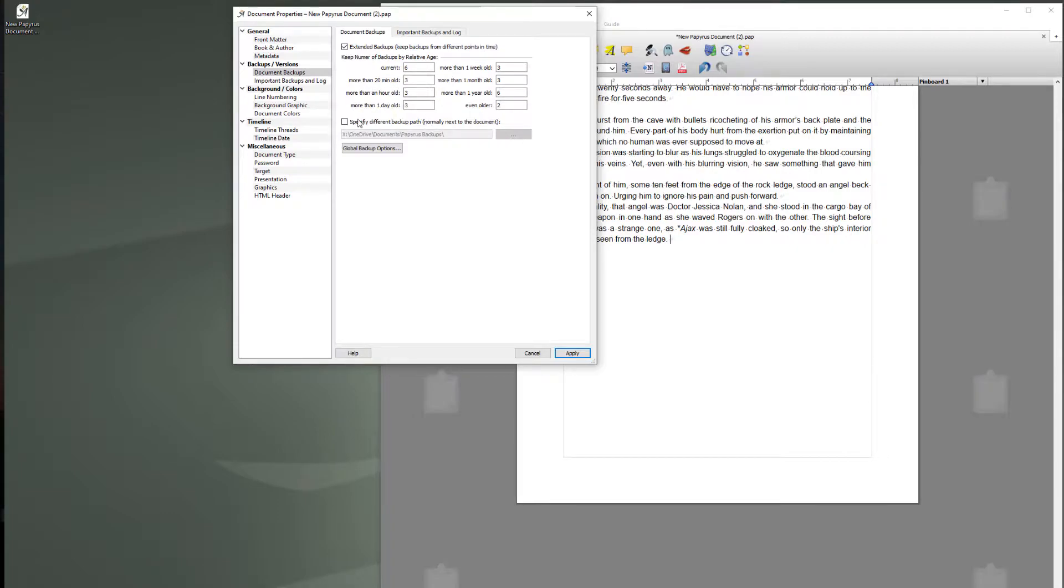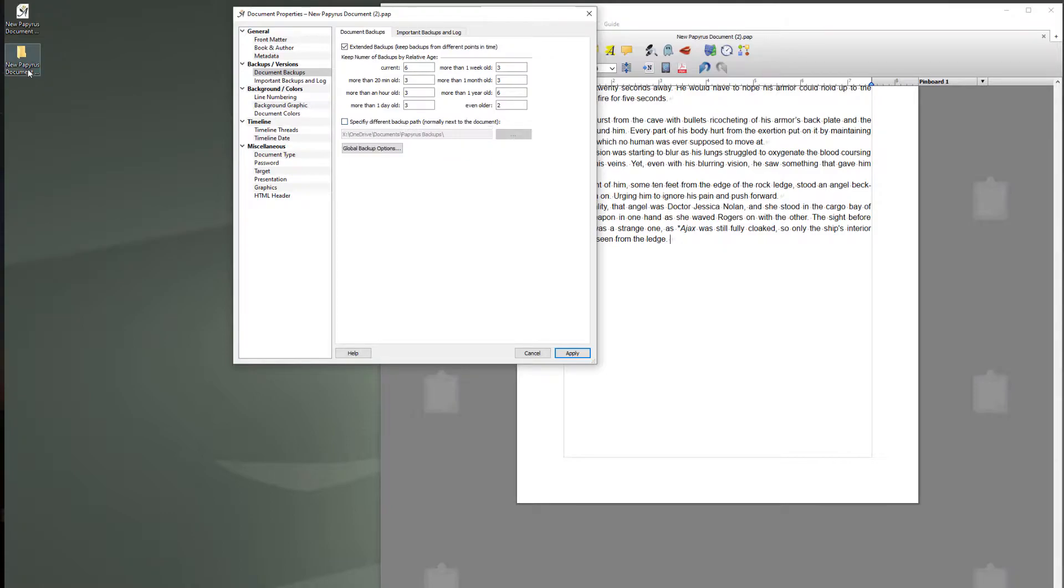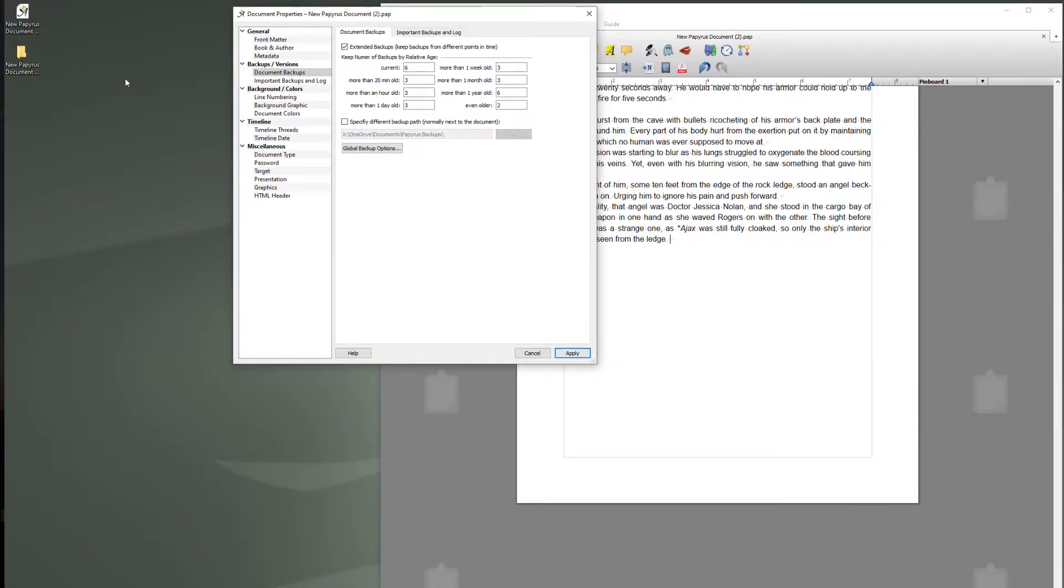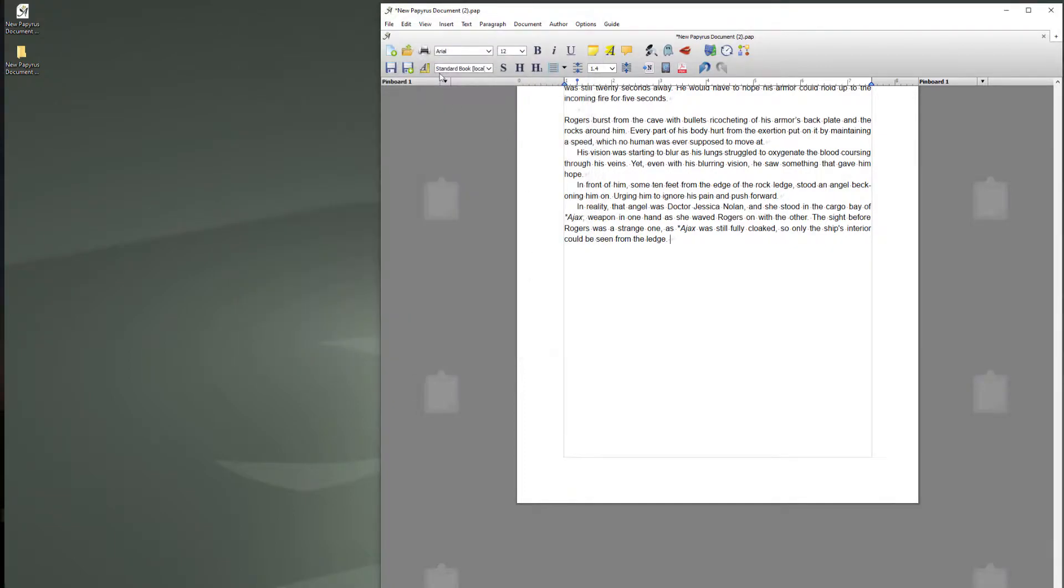If you want your backup folder in a different directory, because by default you can see it just appeared there, it backs up to the directory where your document is. If you want to specify a backup folder that you use for all your documents, this is where you would choose it. Okay so I'm going to go apply and we're just going to keep it here. Apply, close and save.